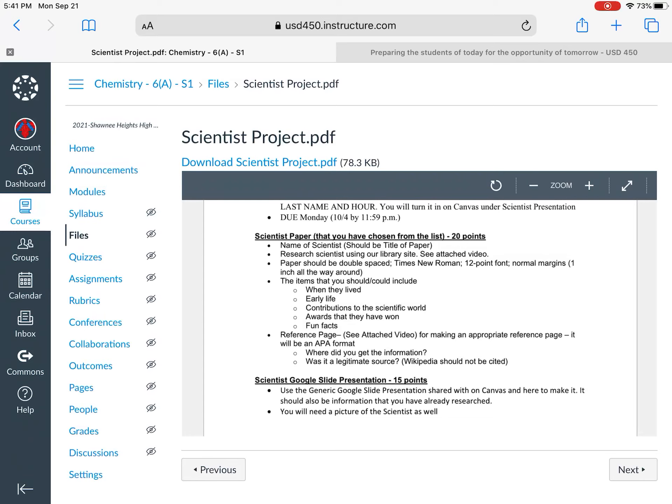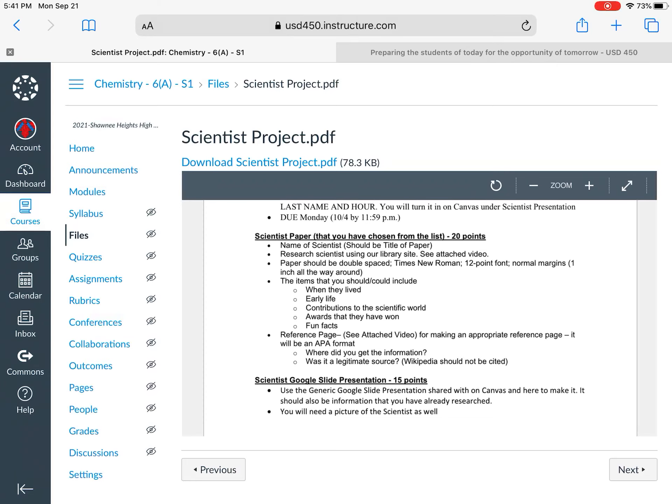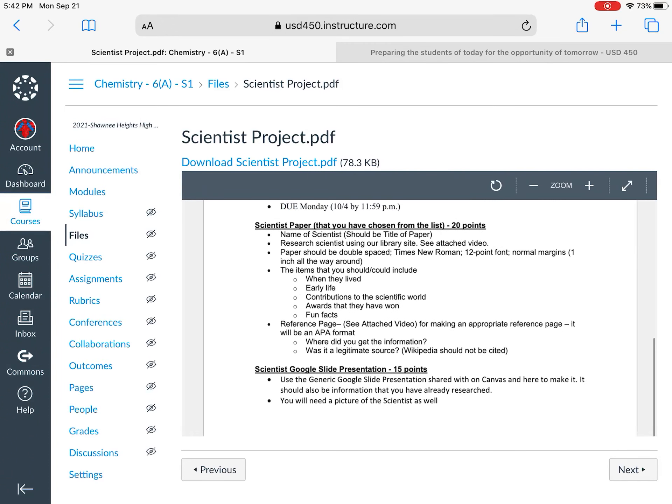Some things to include in your paper would be when they lived, early life, contributions to the scientific world, some awards that they won. Maybe there's some fun facts about them. Reference page - that'll be another video as well but we'll talk about how to get there and hopefully you're using the school website which we're gonna go to in just a couple seconds.